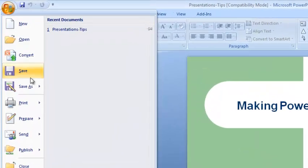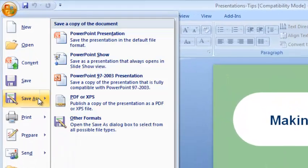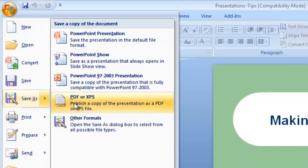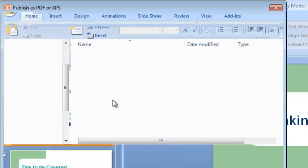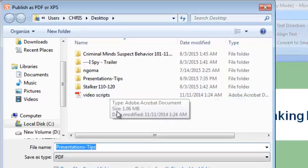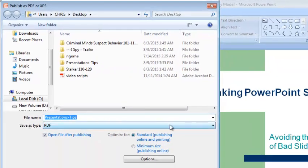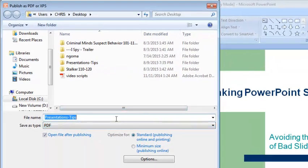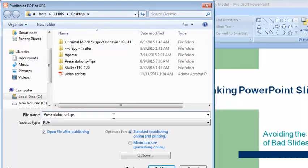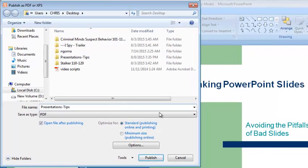And now when you try to go to Save as, you'll see the option PDF or XPS. That's what you need to click on. And then make sure that Save as type is PDF. And that's the name of the new PDF file that you're going to create. And then click on Publish.